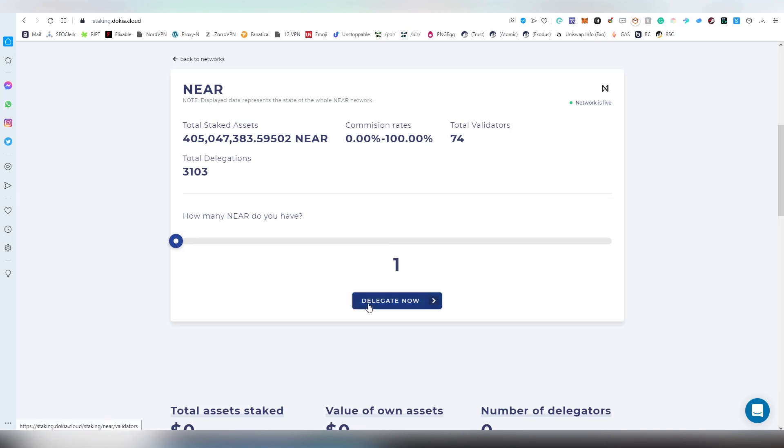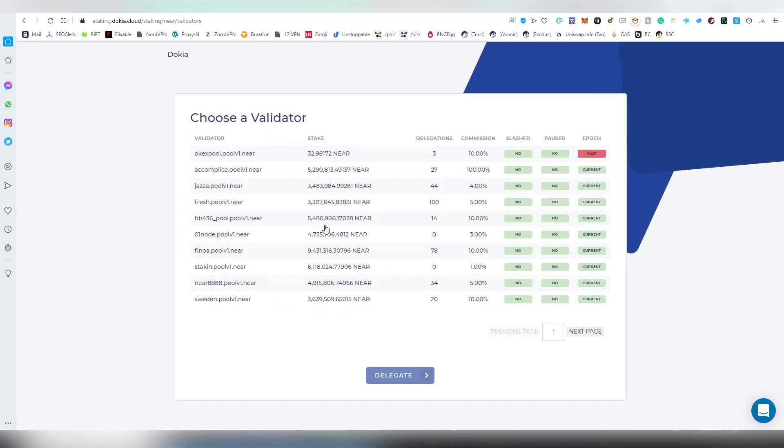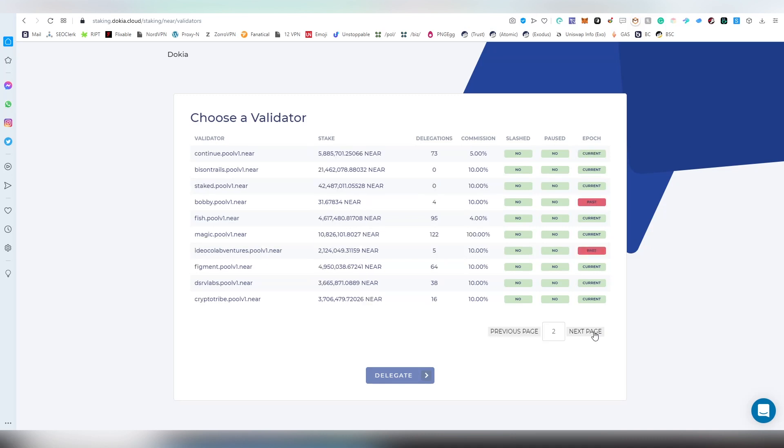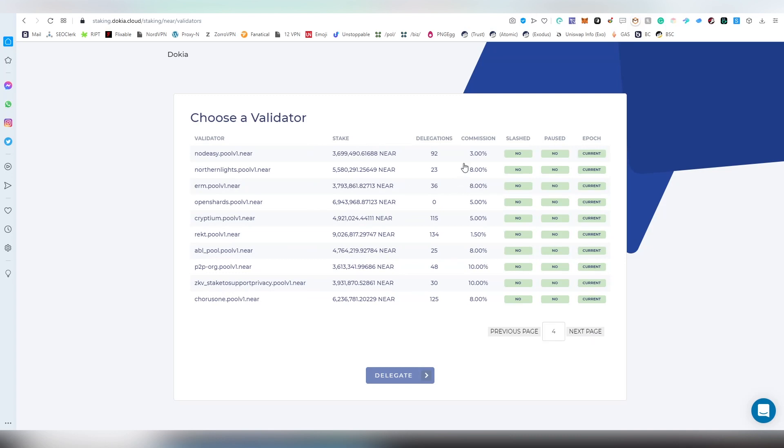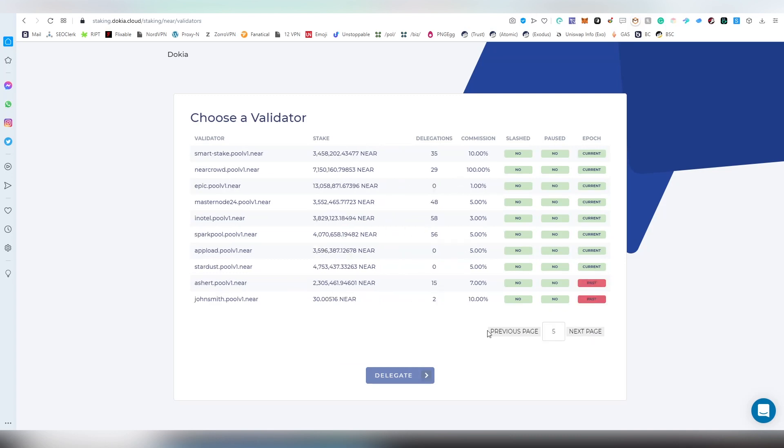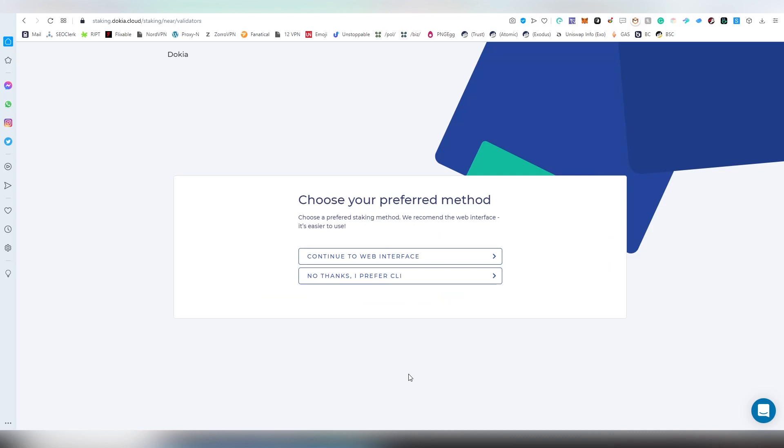How many NEAR do you have? You're going to be putting like one here, delegate now. Here you can see the amount of delegators available and different delegations and their commissions. There's more information here kind of like in the other interface we just looked at.